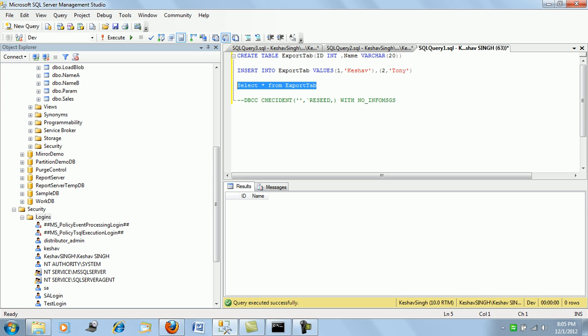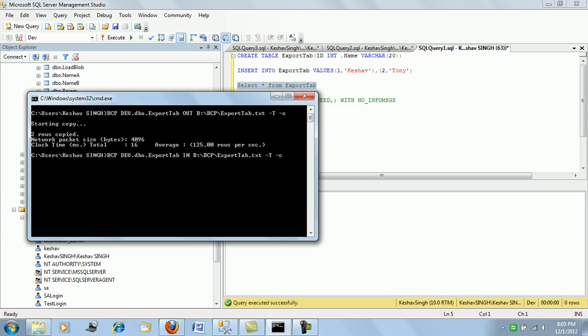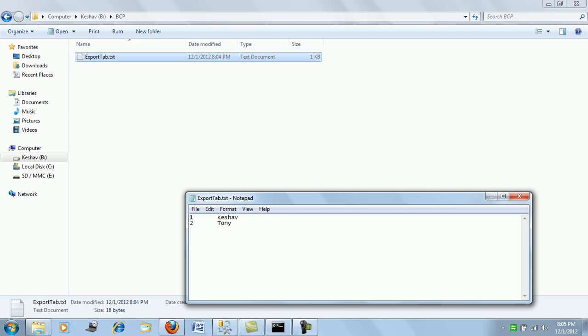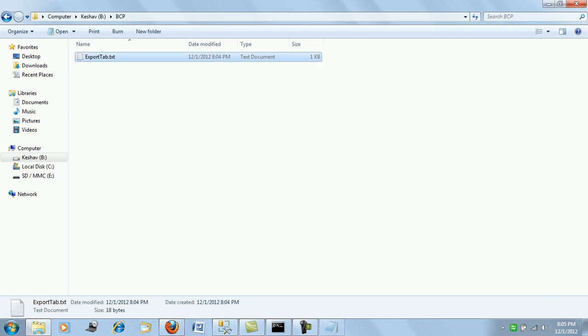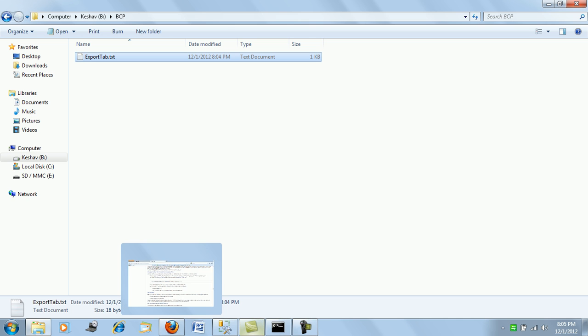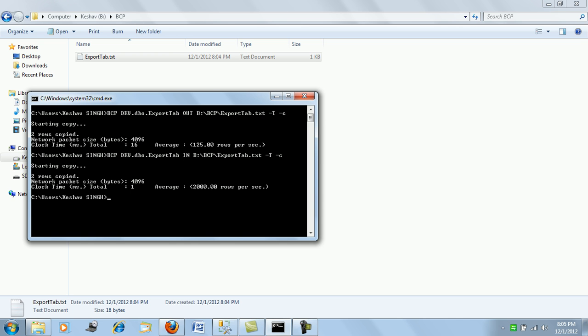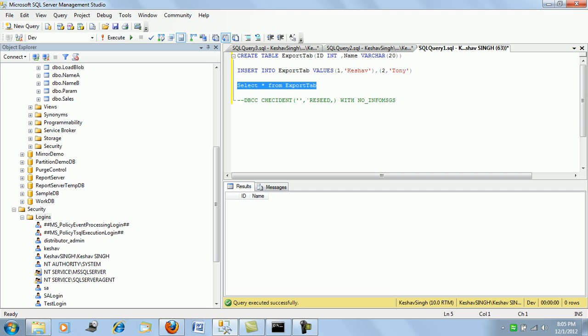This is the difference - the table is empty as of now and we will use the file that we have just BCP'd out to push the data back. So let's push the data back. We have simply changed the OUT into an IN command and we are just pushing it back. This is going to push our data back into the table.